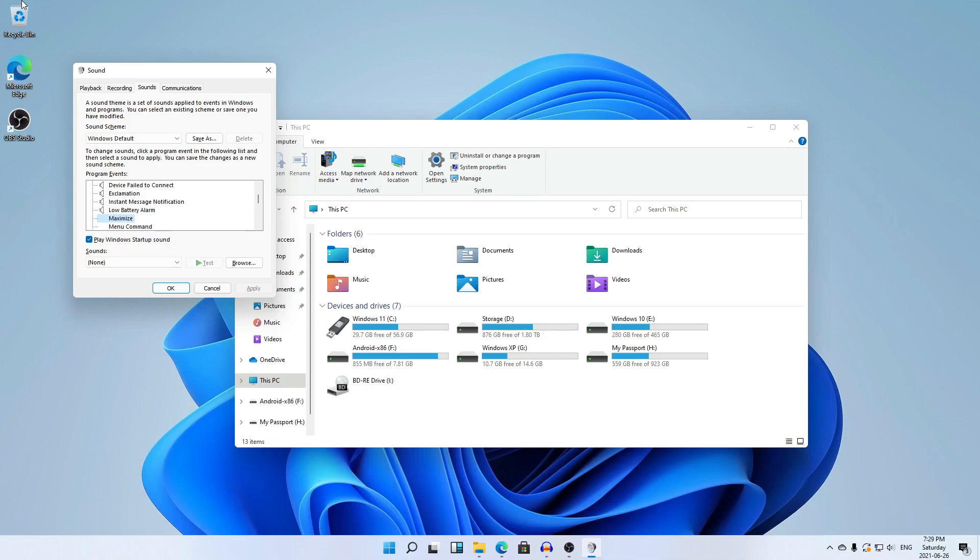On the other note of sounds, Windows 11 now has an intentional startup sound. I say intentional because Windows 10 startup sound is turned off by default and reuses Windows 7 startup sound, whereas Windows 11 has its own startup sound that will play by default when you start your computer.